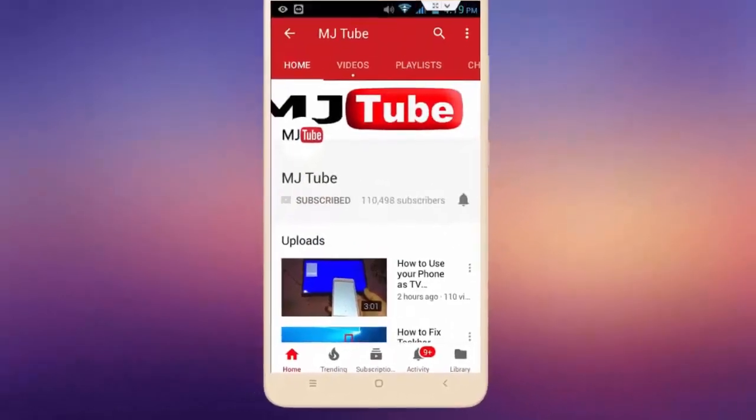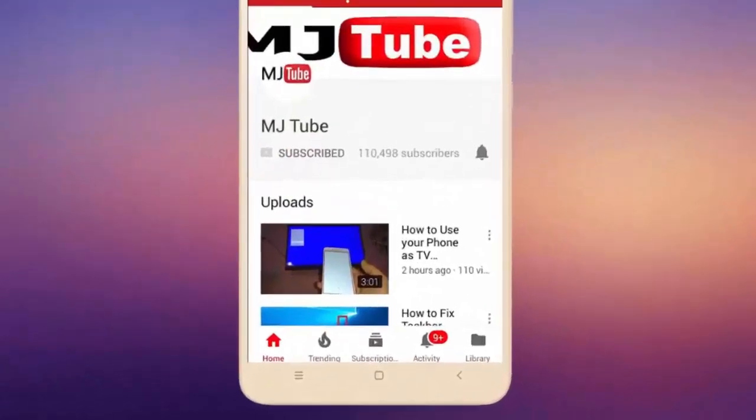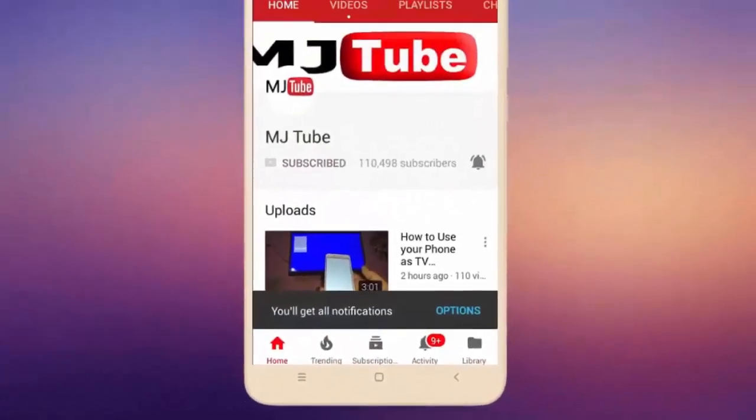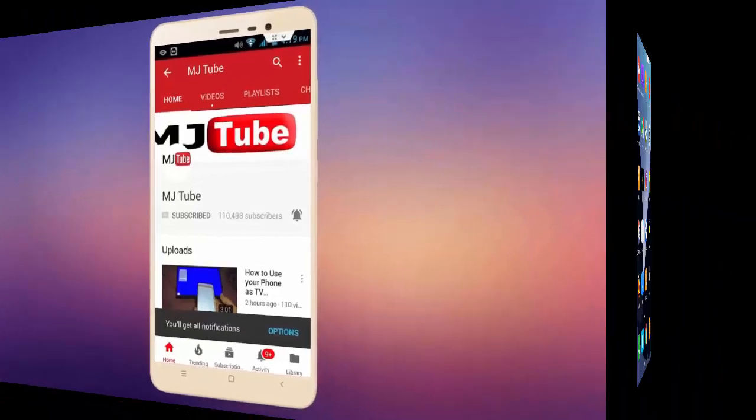Do subscribe to MJTube and hit the bell icon for latest videos.